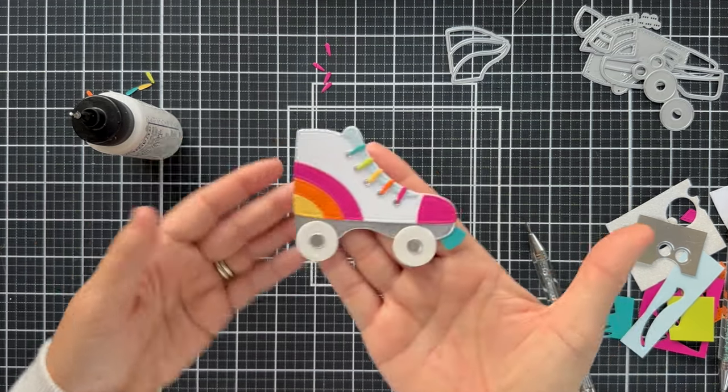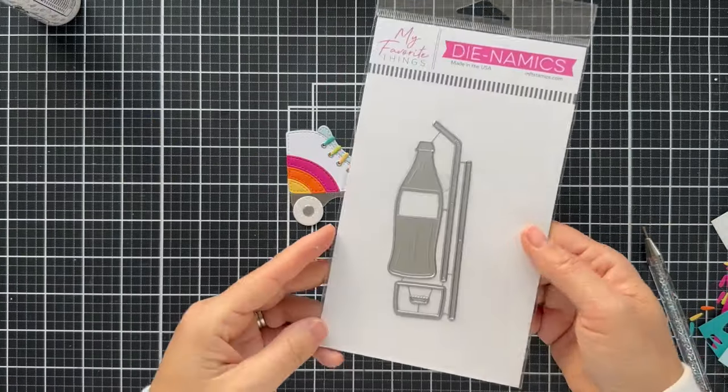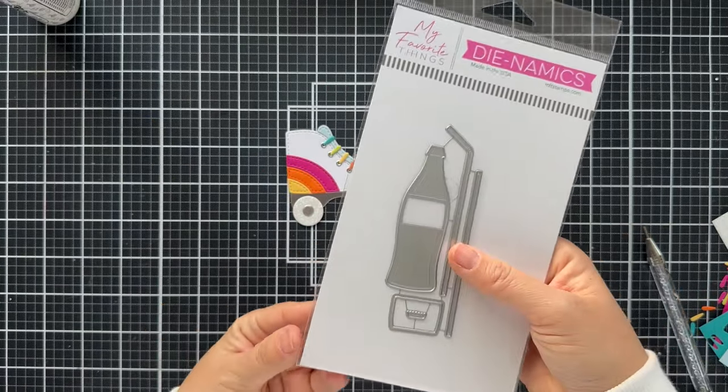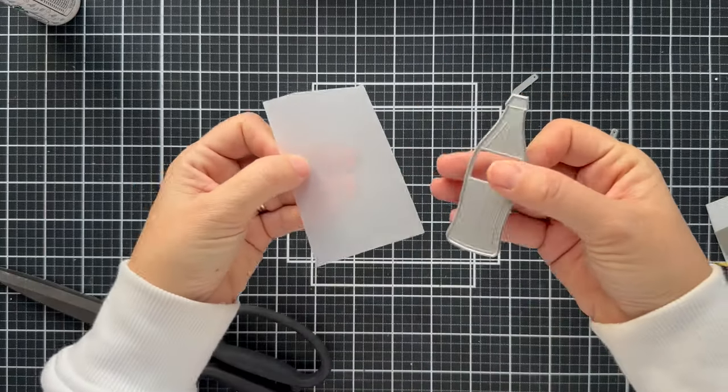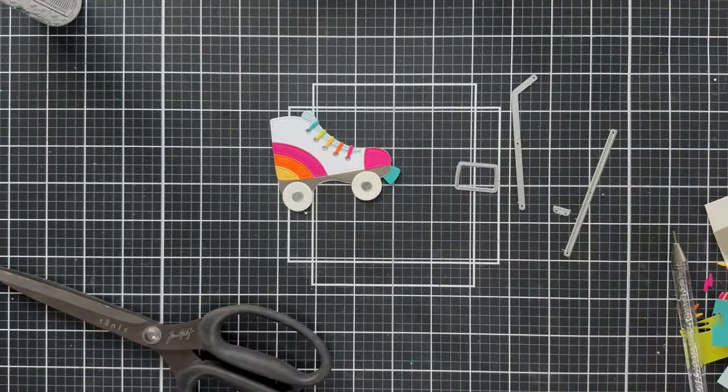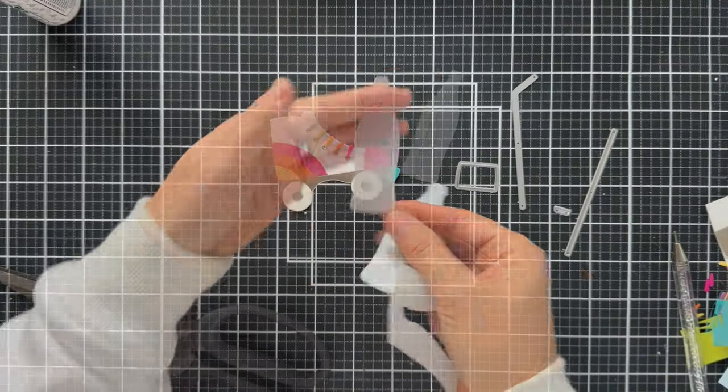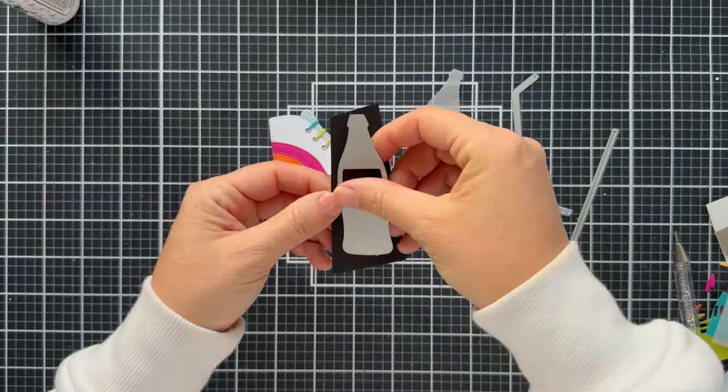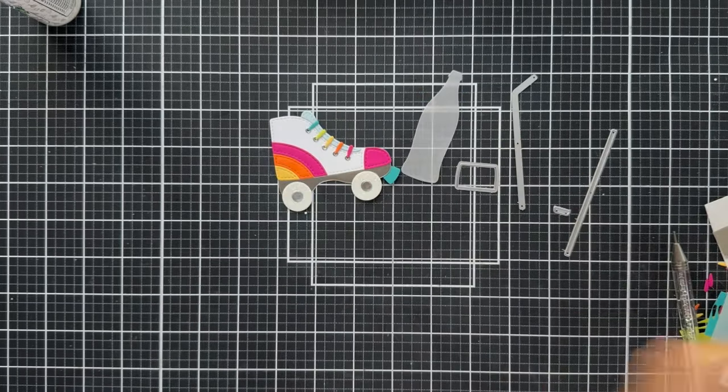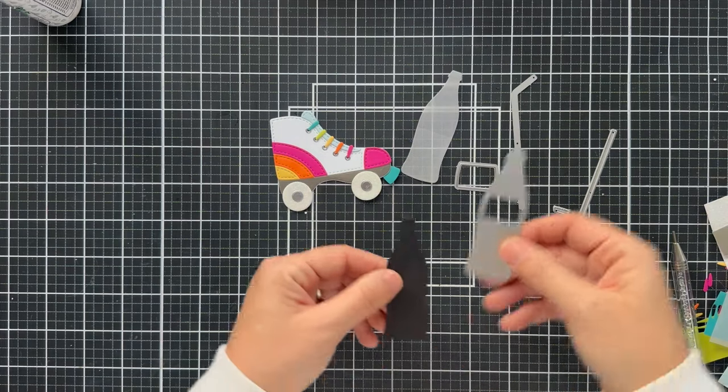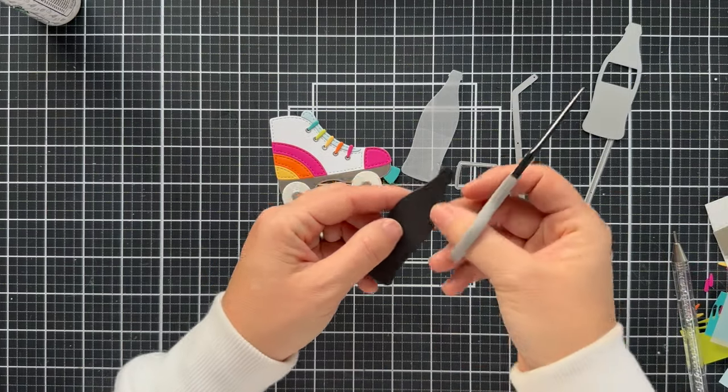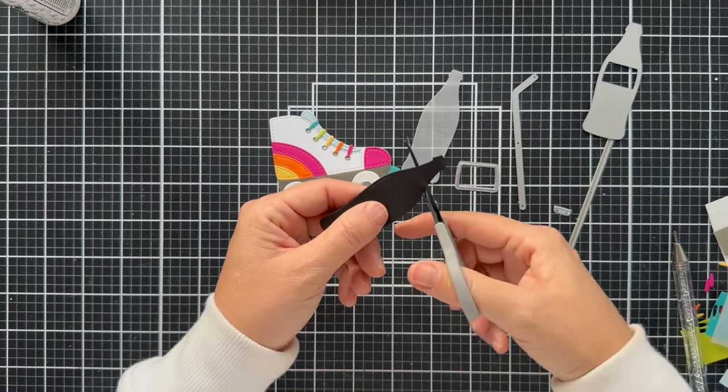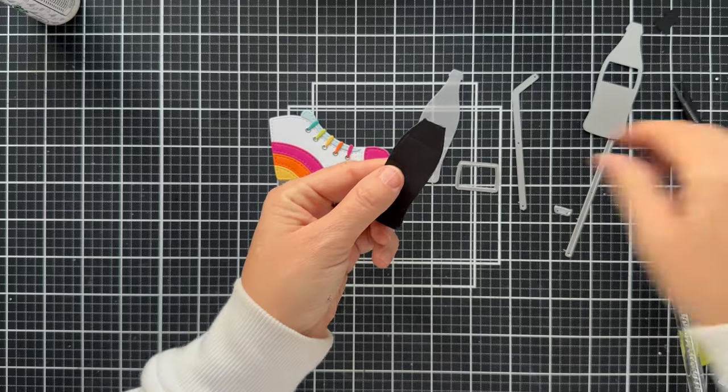But look at this roller skate. If that doesn't bring the joy, I don't know what will. Here is the Soda Pop Dynamics. And you know I'm going to make a Coke bottle. You could also do orange soda, grape soda, customize it. So I did a bottle out of vellum. Now I'm doing the bottle on black. And I was just kind of improvising here. I wasn't exactly sure how to make it look like it was a clear bottle that had soda in it.